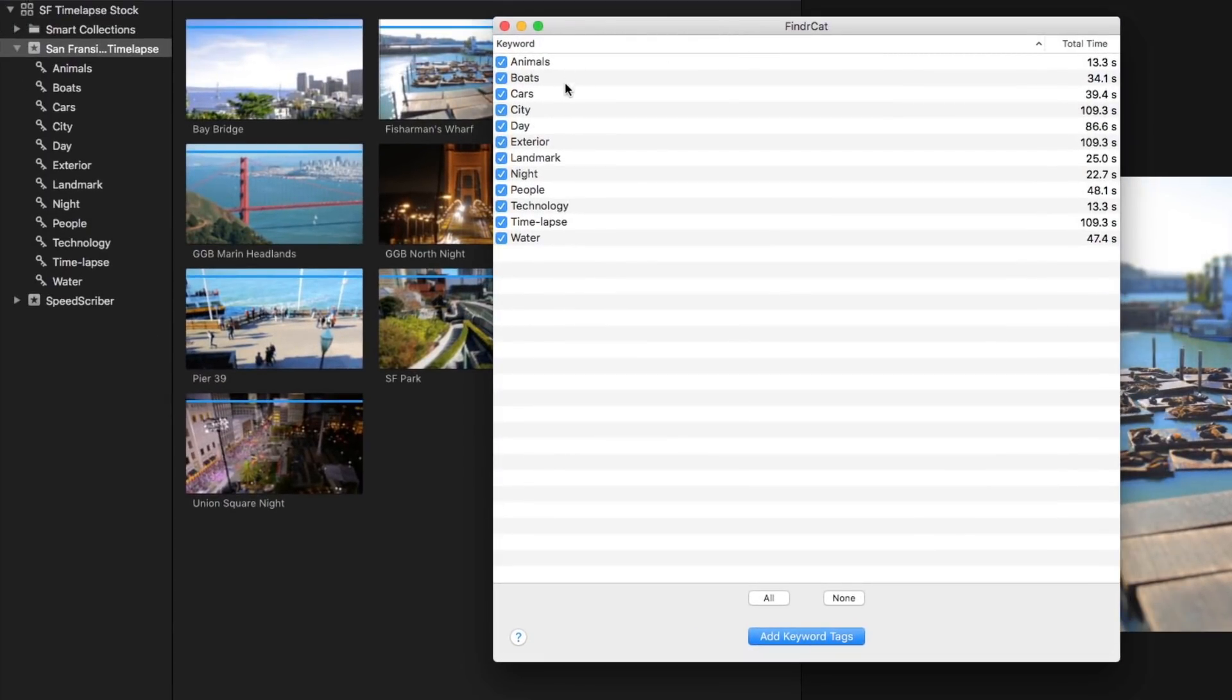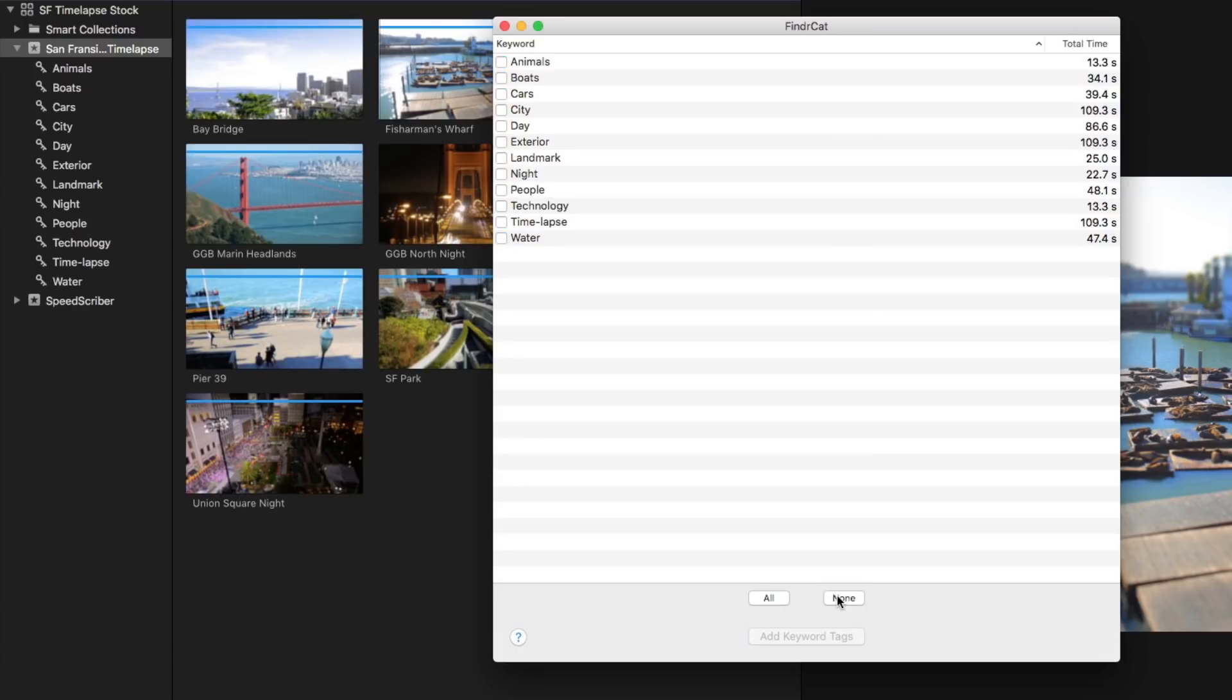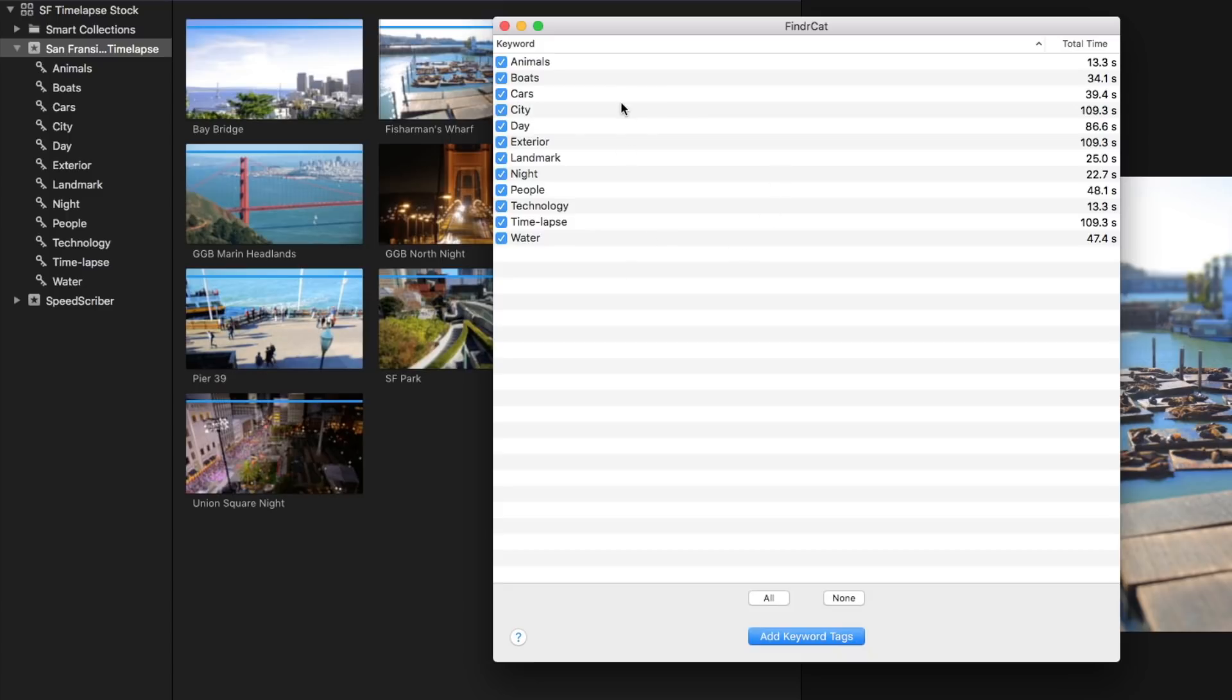All the items with check marks are your current keywords, notice they match the keywords that appear in my browser. Now I can go ahead and turn them on and off as I want or I can turn them all off or all on but that's not the point.